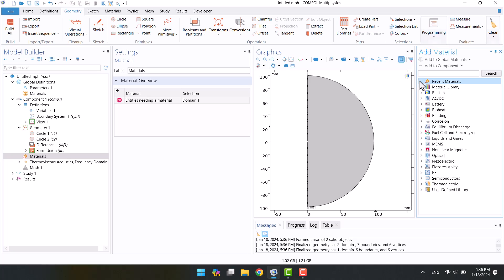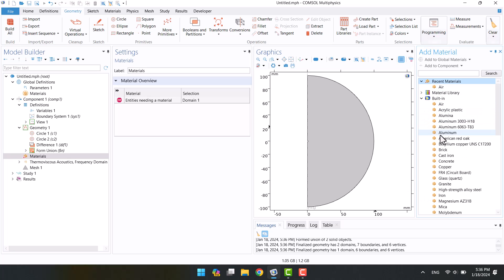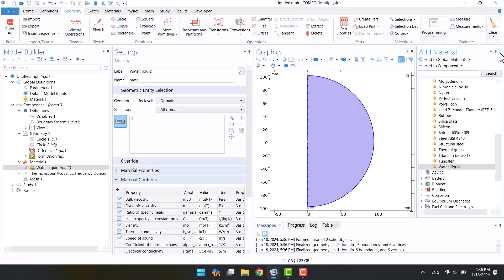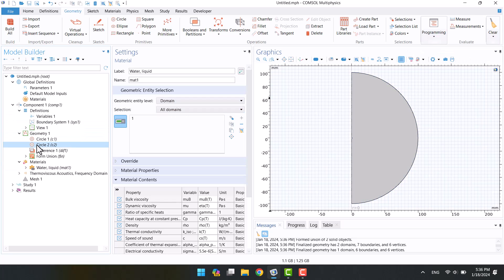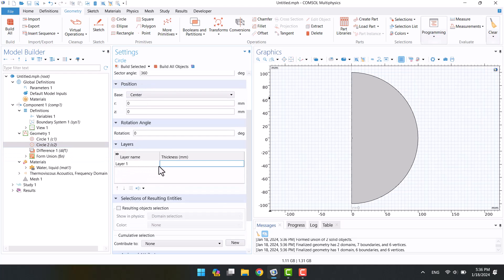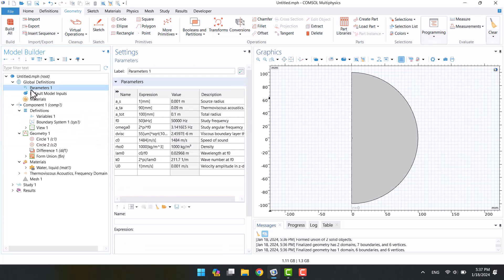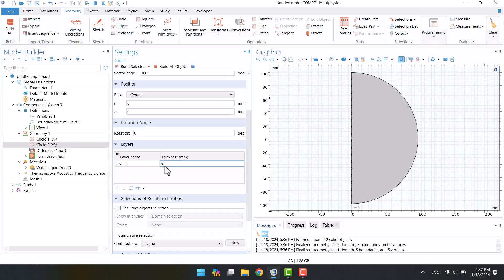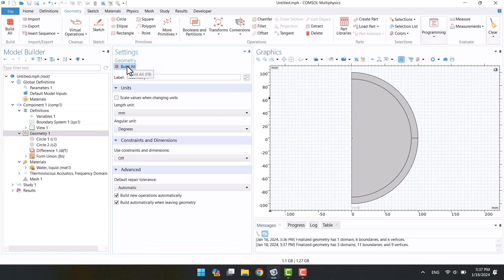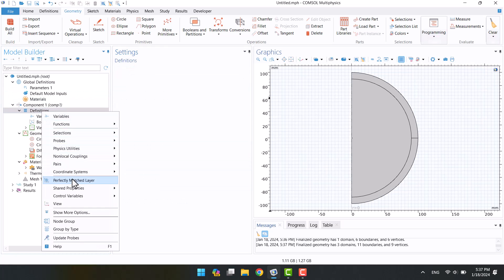The domain is water, so I will specify water for the material. I have to use PML to define an infinite domain, so I create a layer on the surface. A perfectly matched layer is an artificial domain for modeling infinite or free-field domains. I will select perfectly matched layer from definitions.